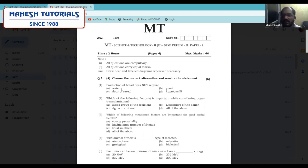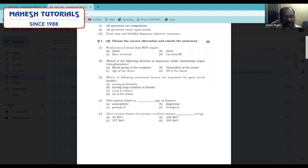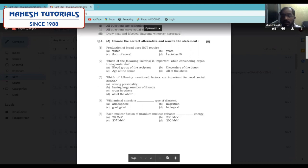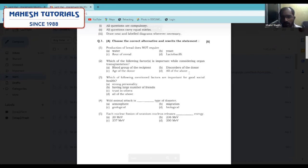Moving to the next question: which of the following factors is important when considering organ transplantation? During organ transplantation, the answer is very simple — all of the above. We should know the blood group of the recipient, the age of the donor, and whether the donor has any disorders or not.